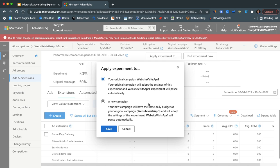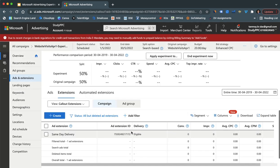Either you can apply all those changes to the original campaign from which you had made a copy of it, or you can run this as a new campaign in the account. So in this manner we can make use of the experiment feature inside the Microsoft Ads account.